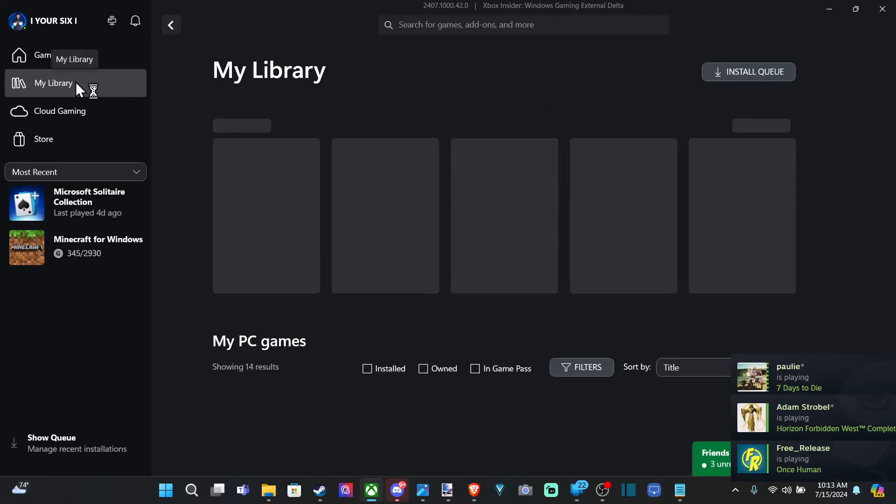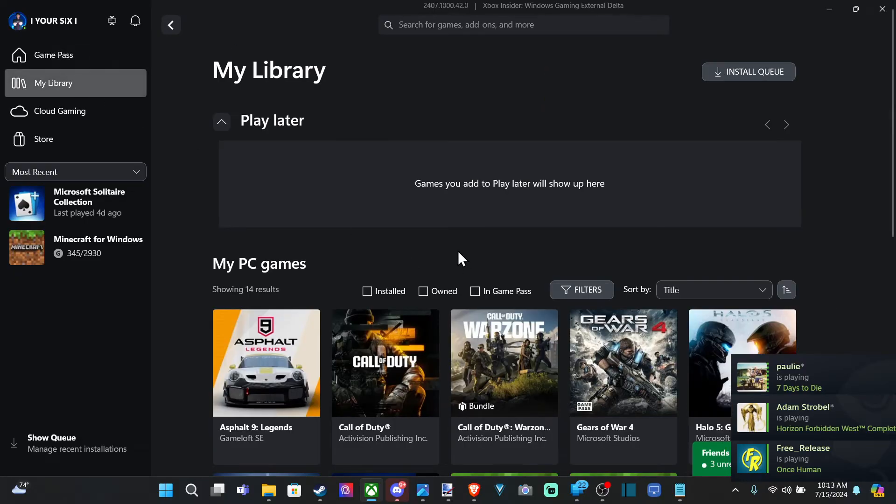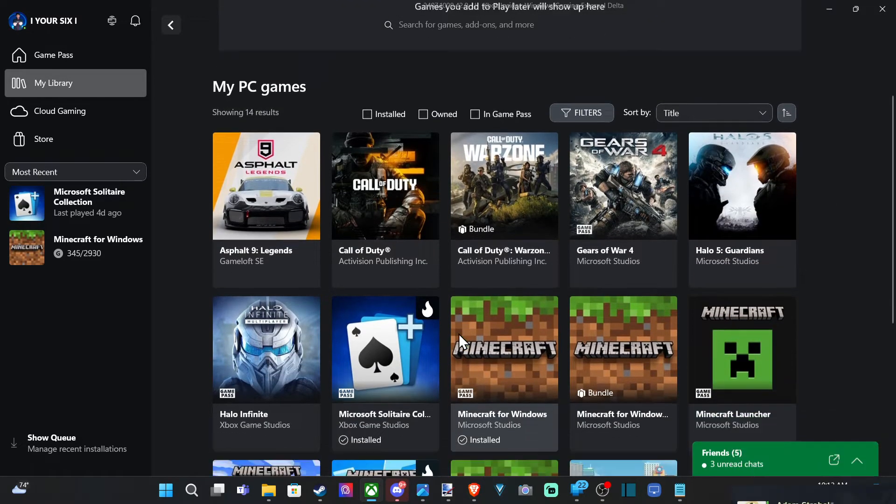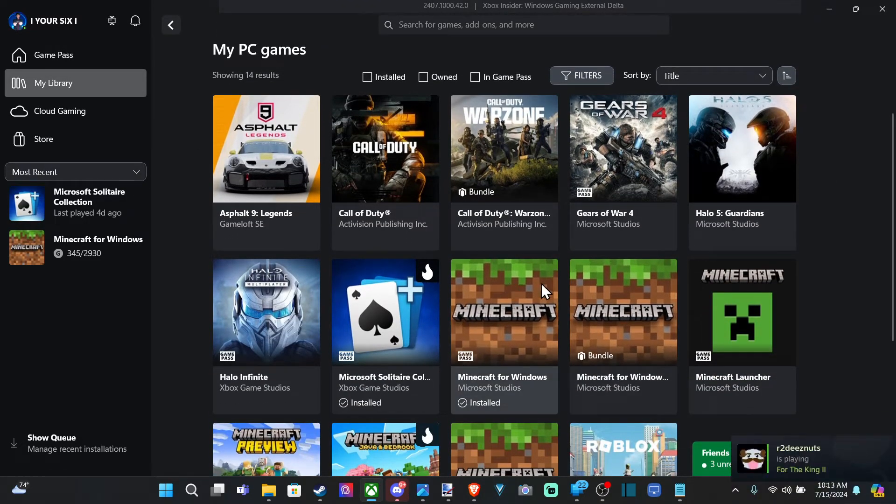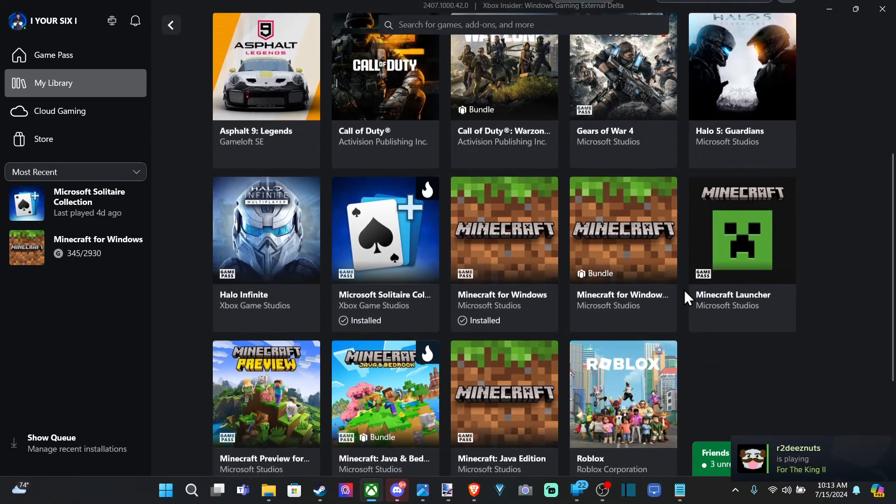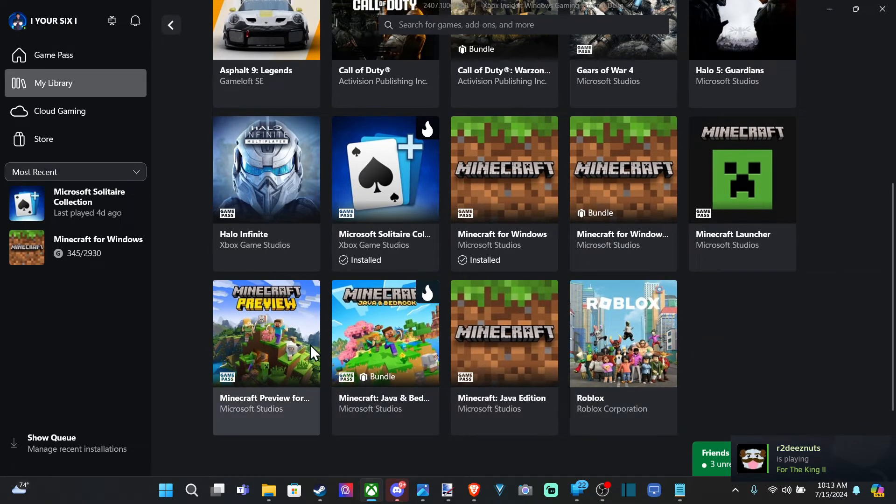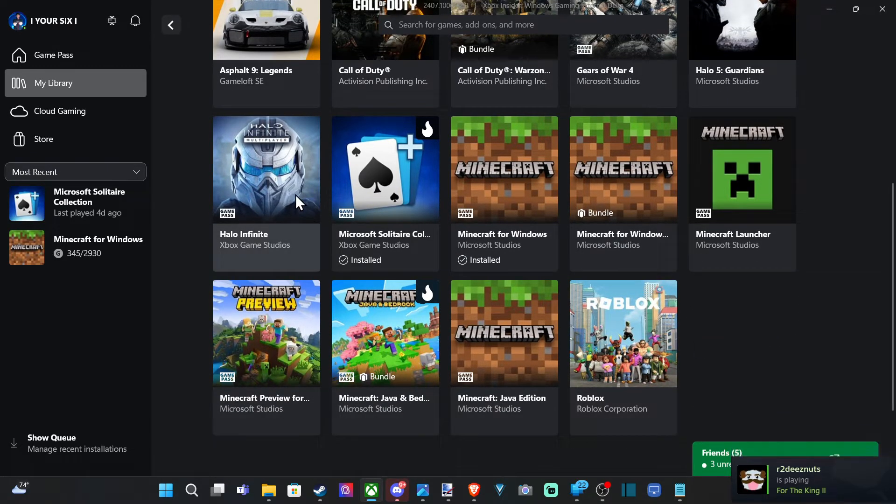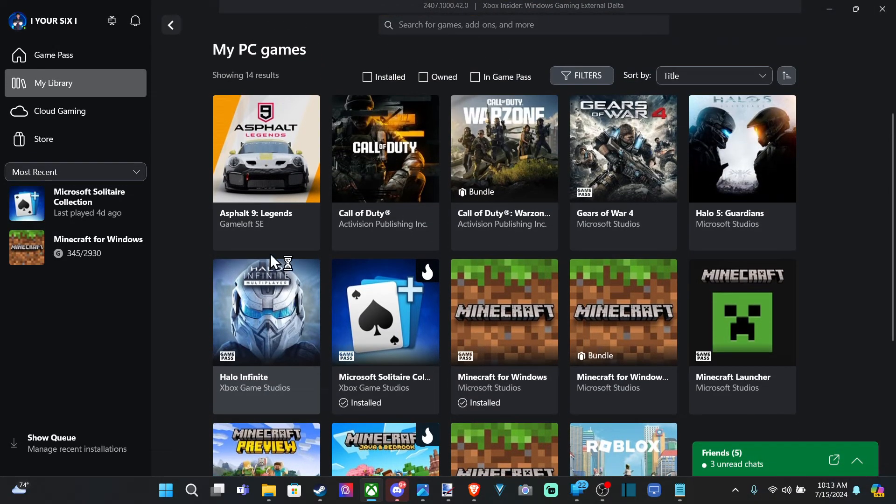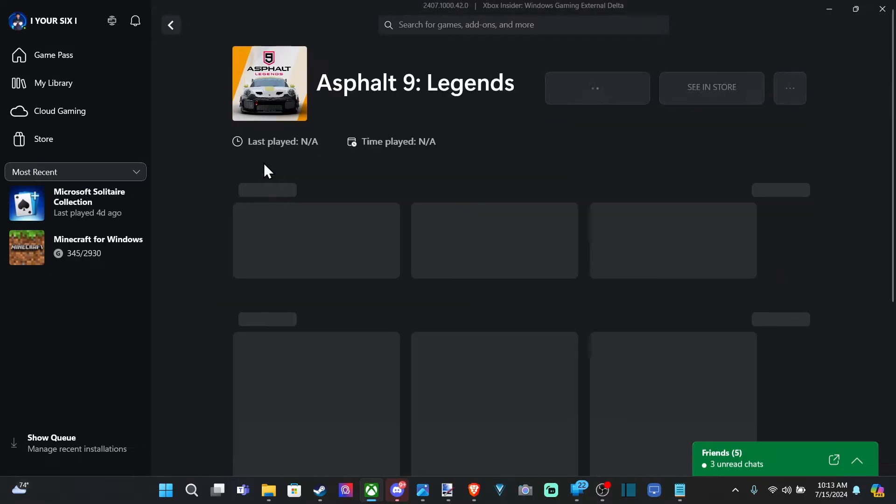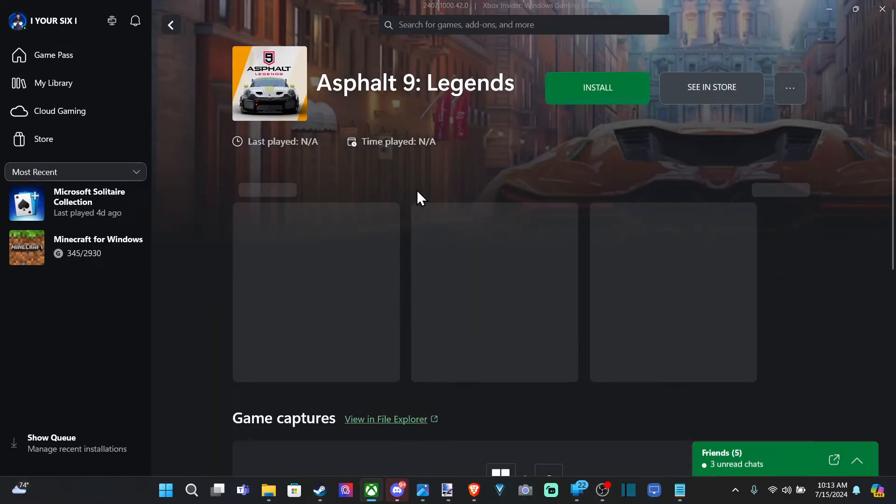But you can see your entire game library under here. So, games like Microsoft, Minecraft, work. Roblox works. Halo Infinite. And this Asphalt 9 Legends.